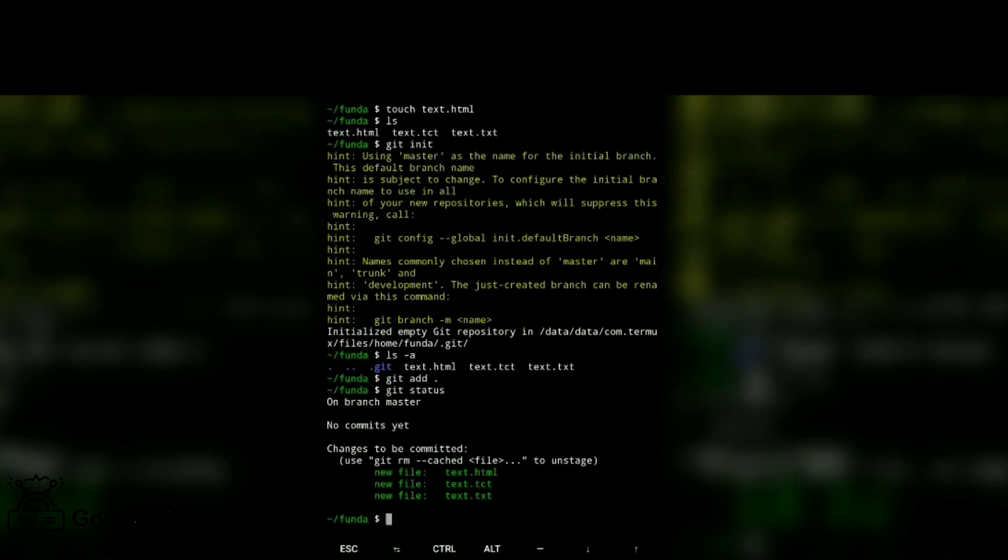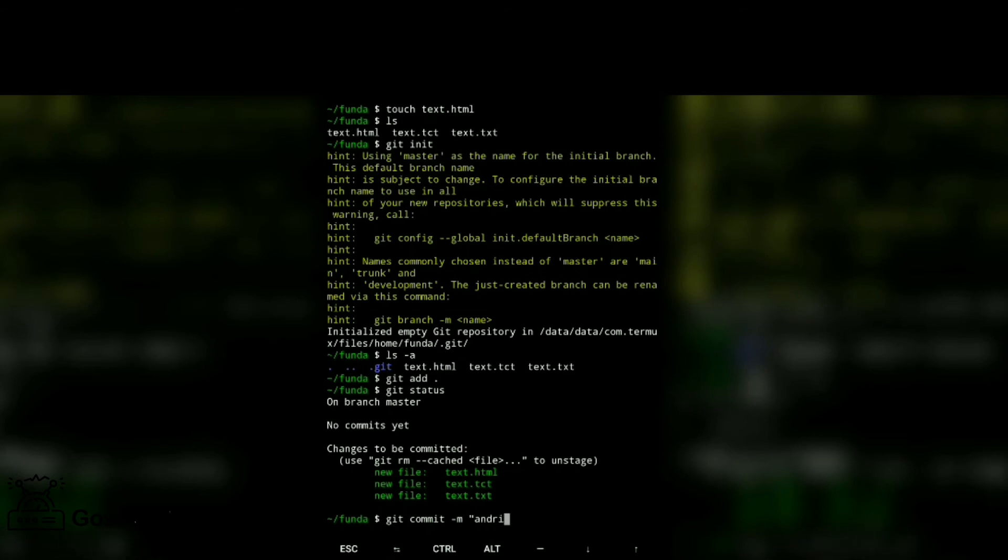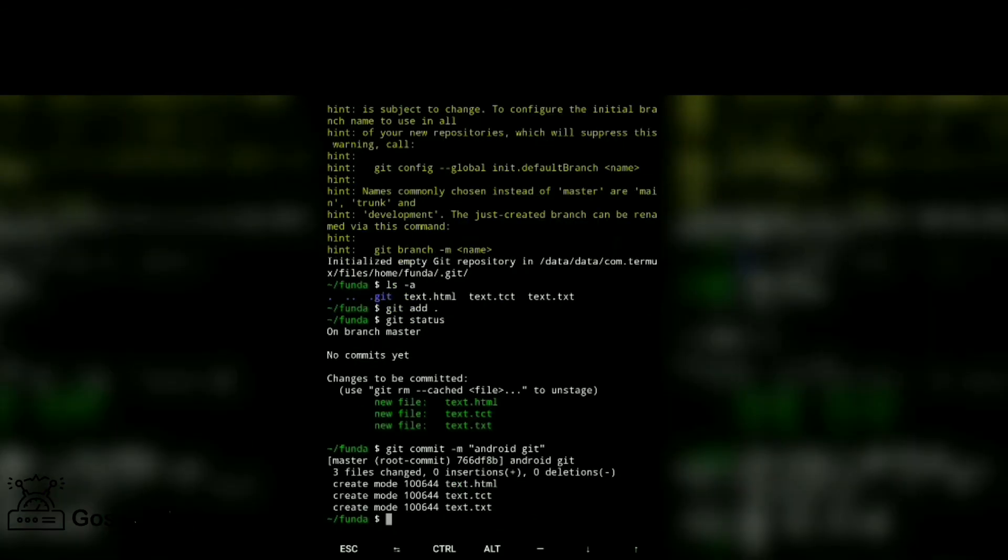We have added three files. Now git commit minus m, then the commit message 'android git', and enter. It added our files.